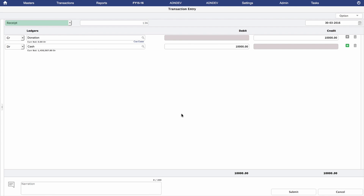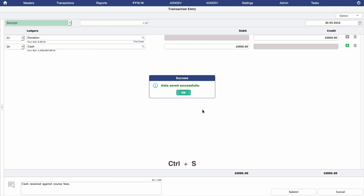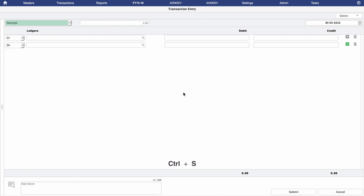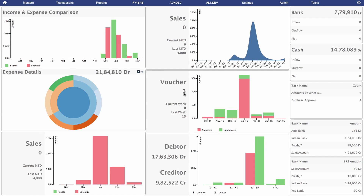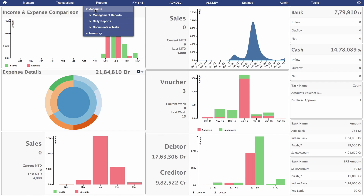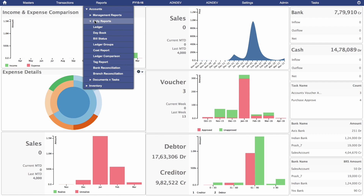Finally, you come to the narration window where you enter a brief note about the transaction. Press Submit and your voucher is ready. To access ledger reports, navigate to Reports in the main toolbar and click on Accounts, Daily Reports, and then Ledger.